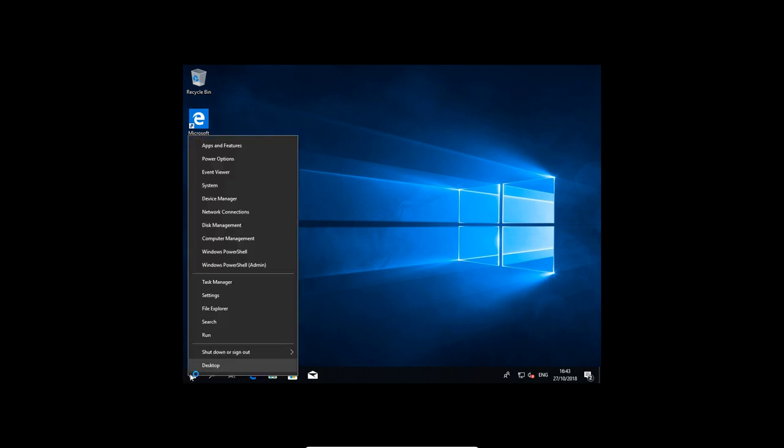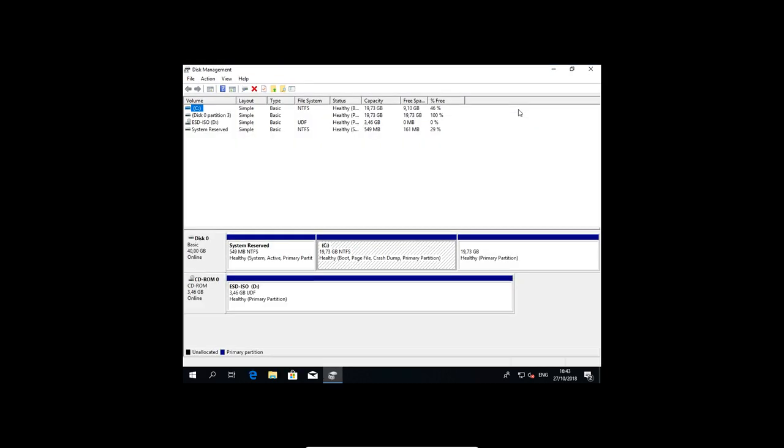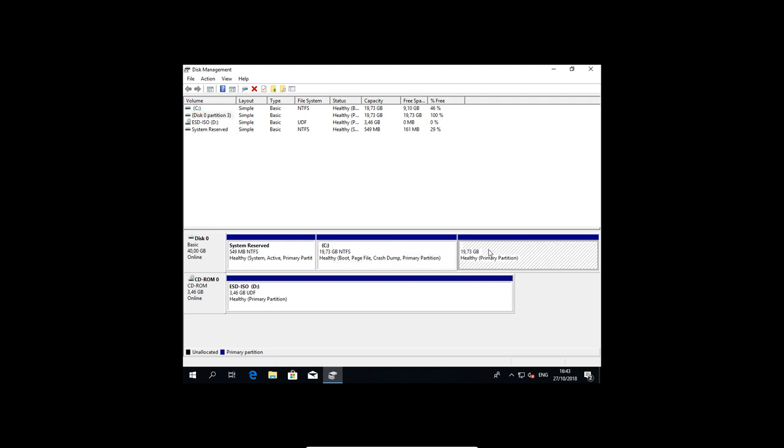If you right-click here, or WinX as it's called, and go to disk management, you can visually see what's happened. So this is one physical hard disk, this line is one big hard disk, and it's divided into partitions.